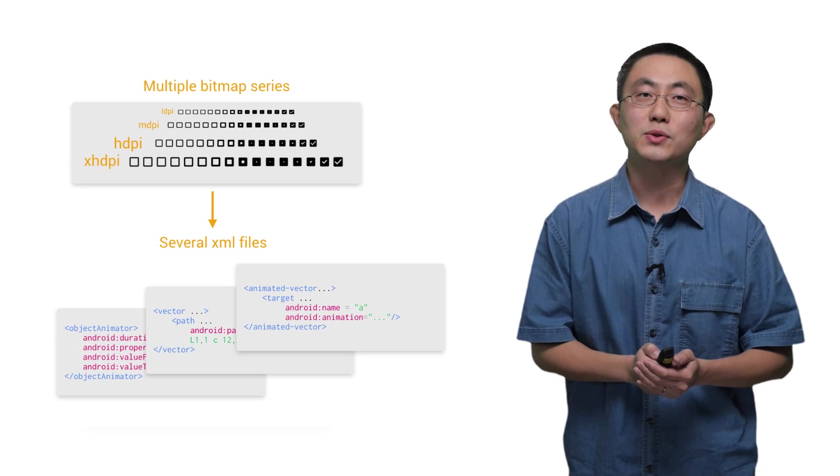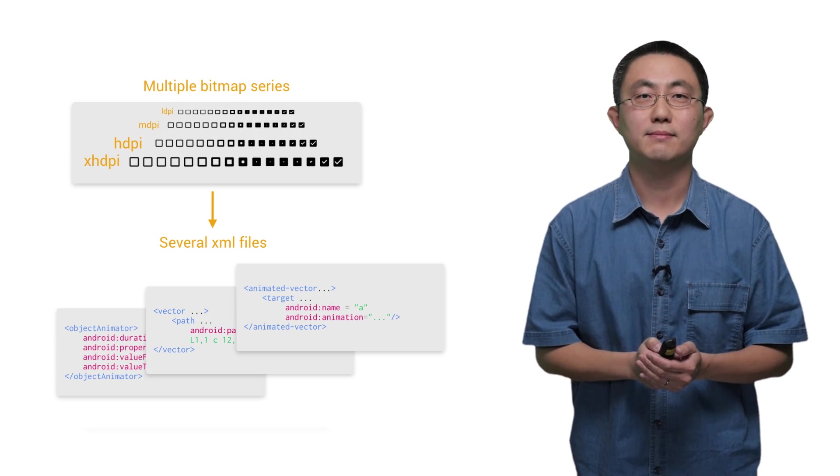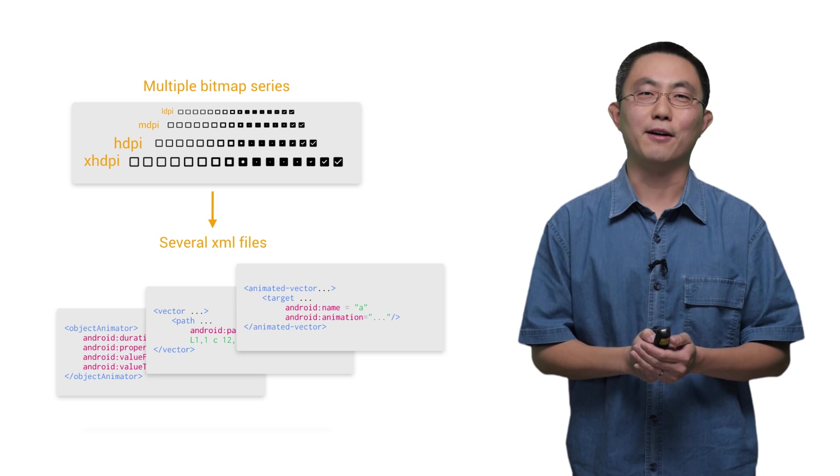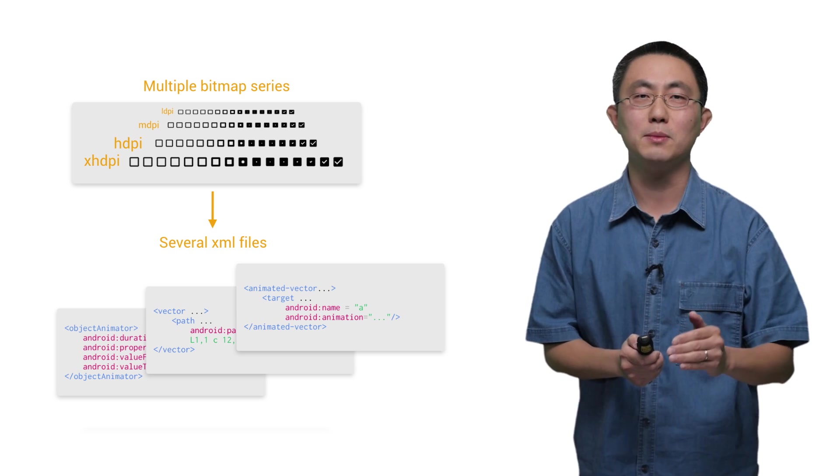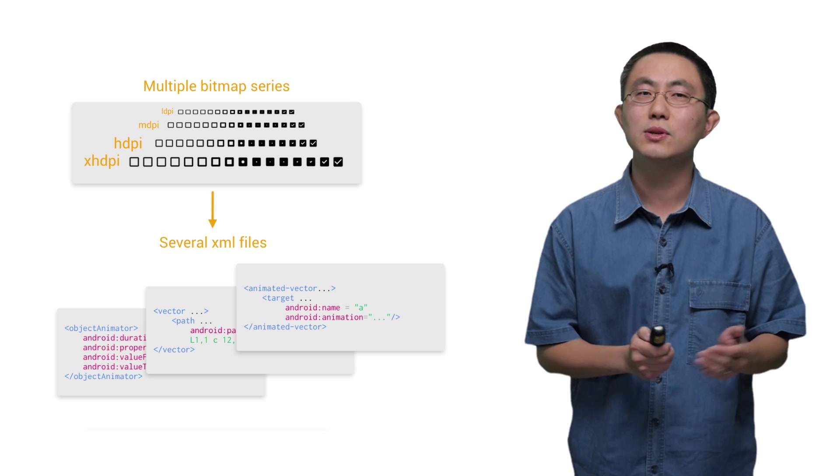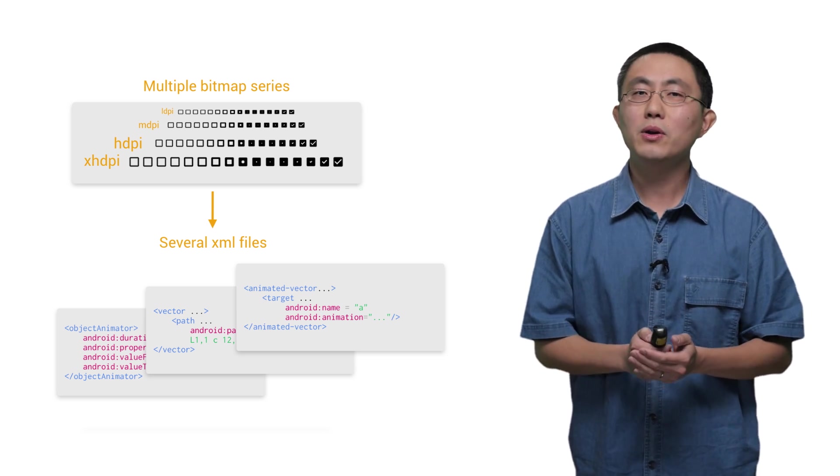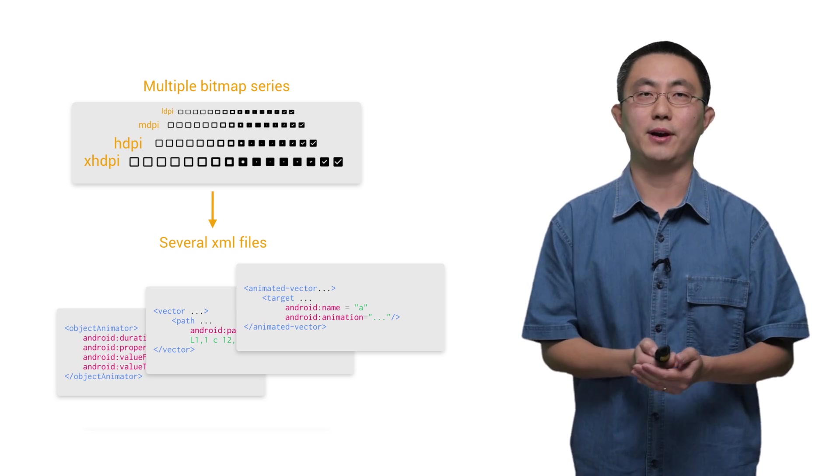You can also use vector images for animation. Instead of having multiple series of images for all different DPIs, now all you need is just several XML files.